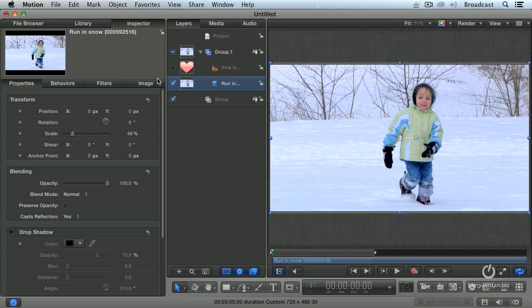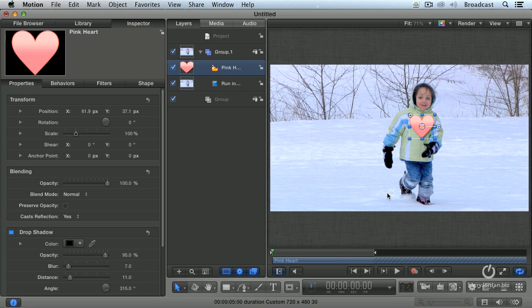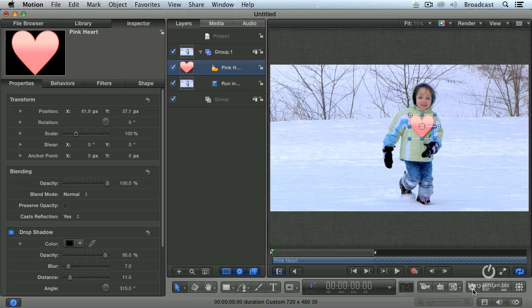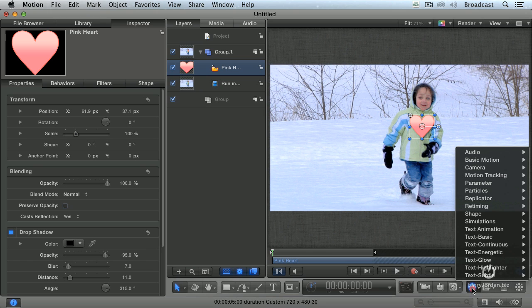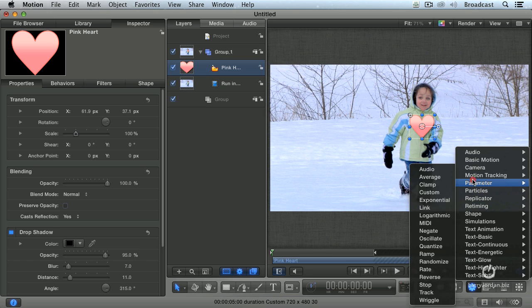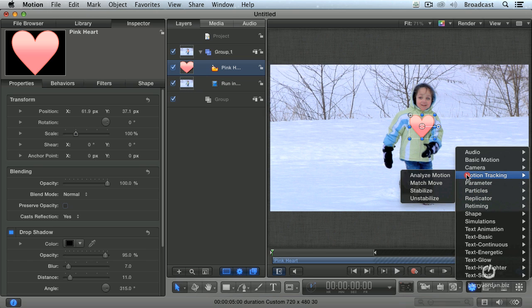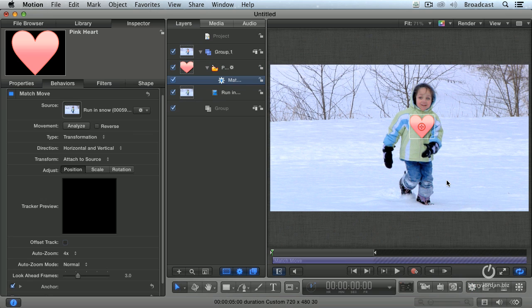So turn the heart back on and make sure the heart is selected. There we go. The motion track effect is always applied to the foreground clip. Because we're moving something, we go to the Behavior button. And there's motion tracking, and we apply the Match Move feature. Match Move allows us to move a foreground based upon how something in the background is moving.